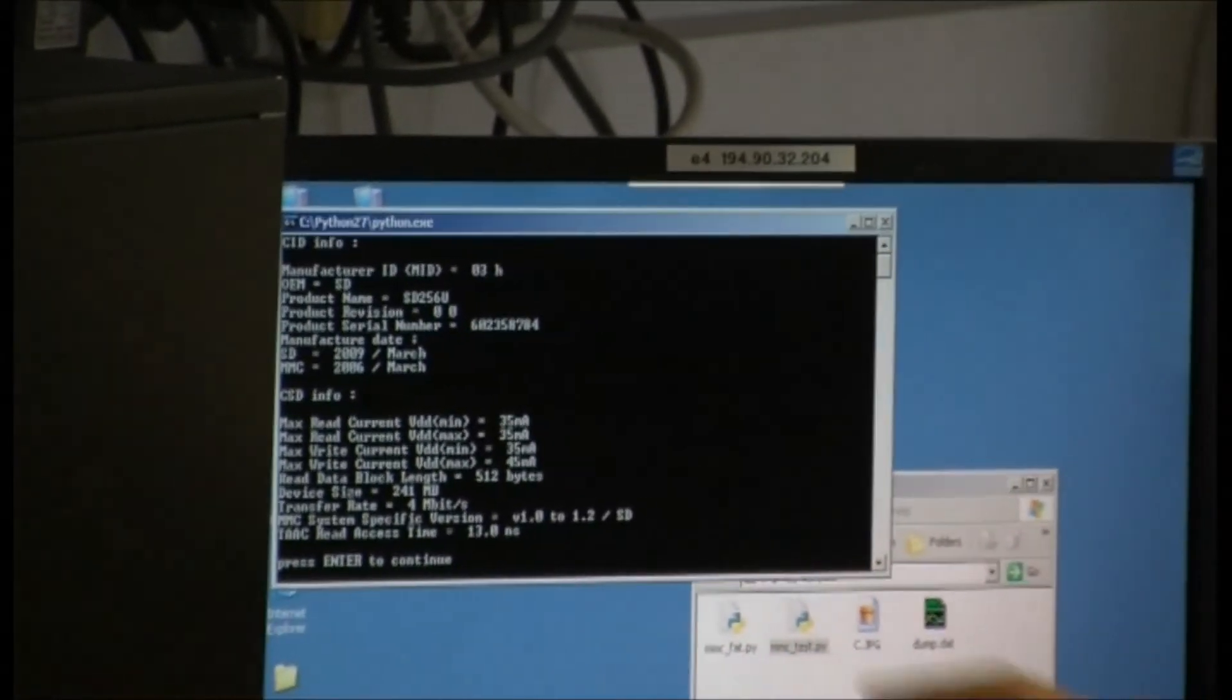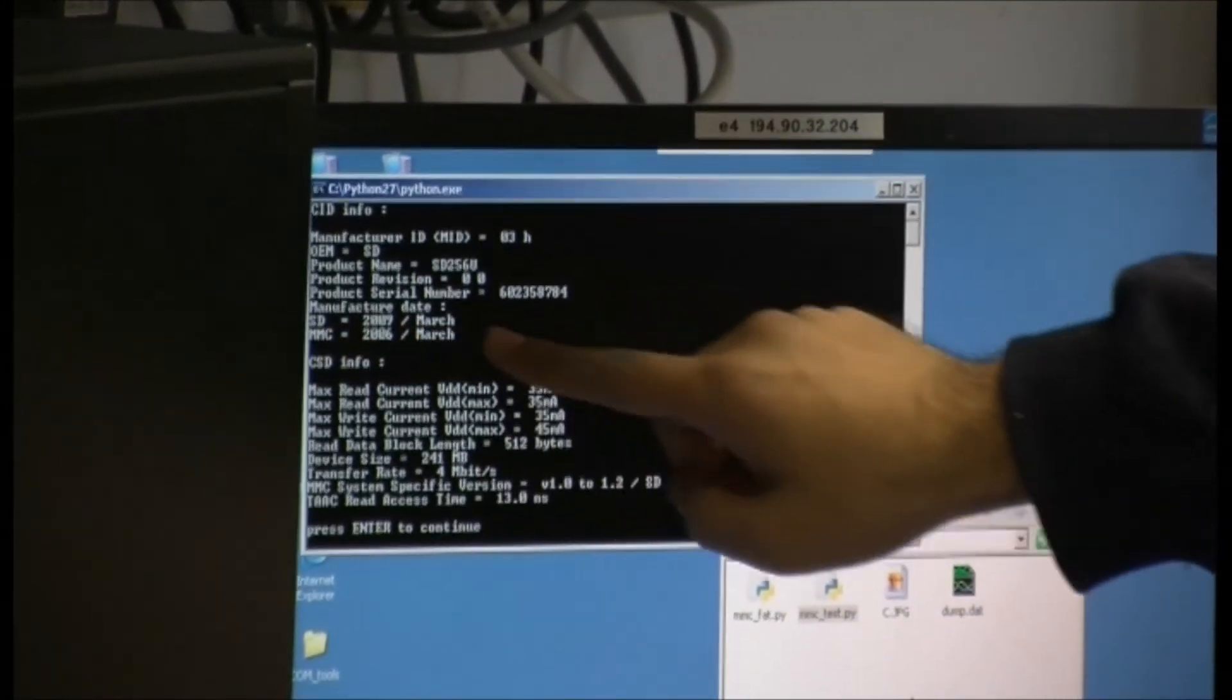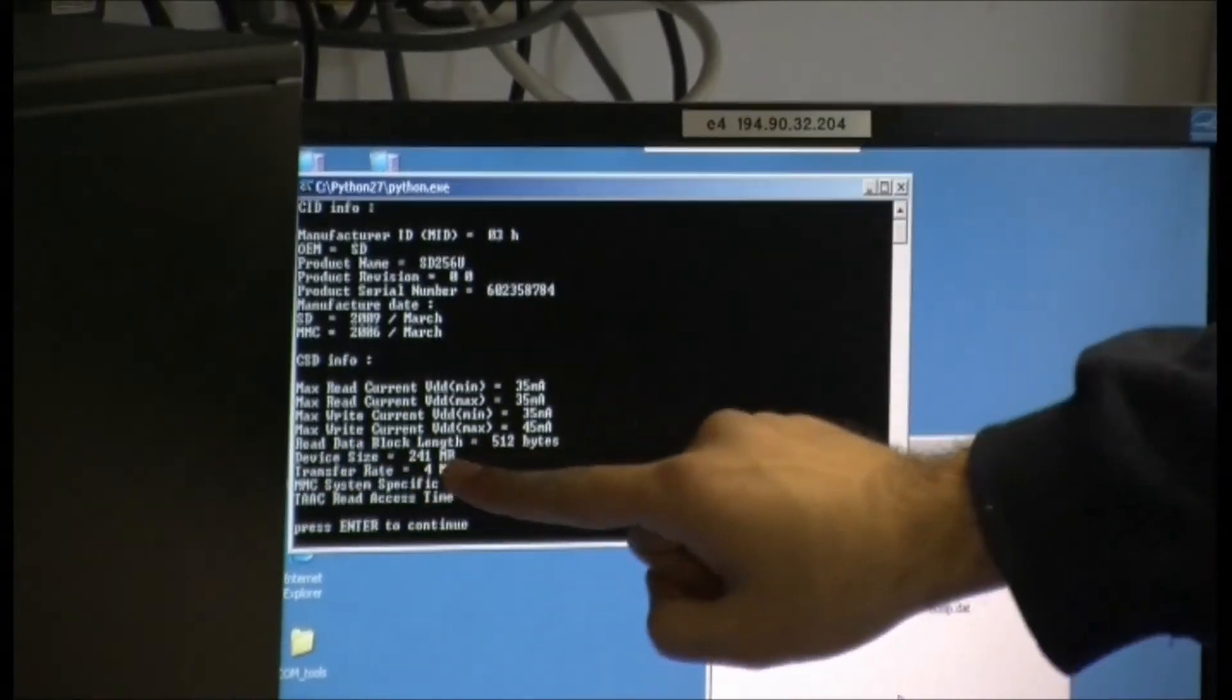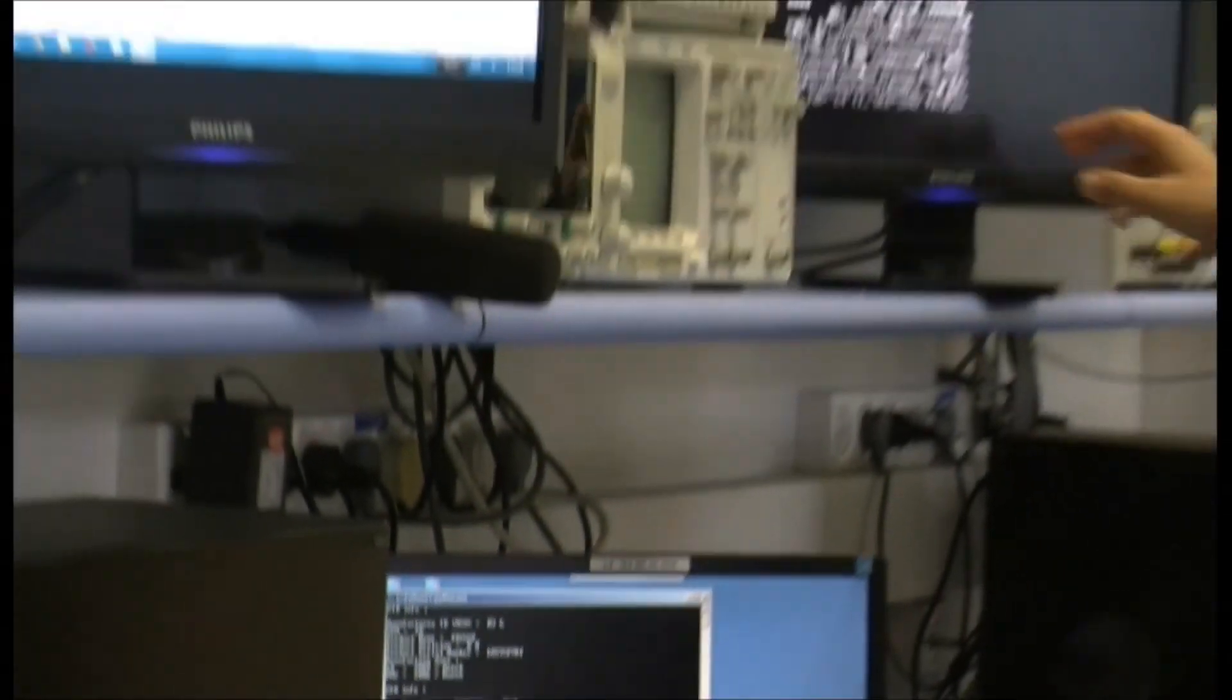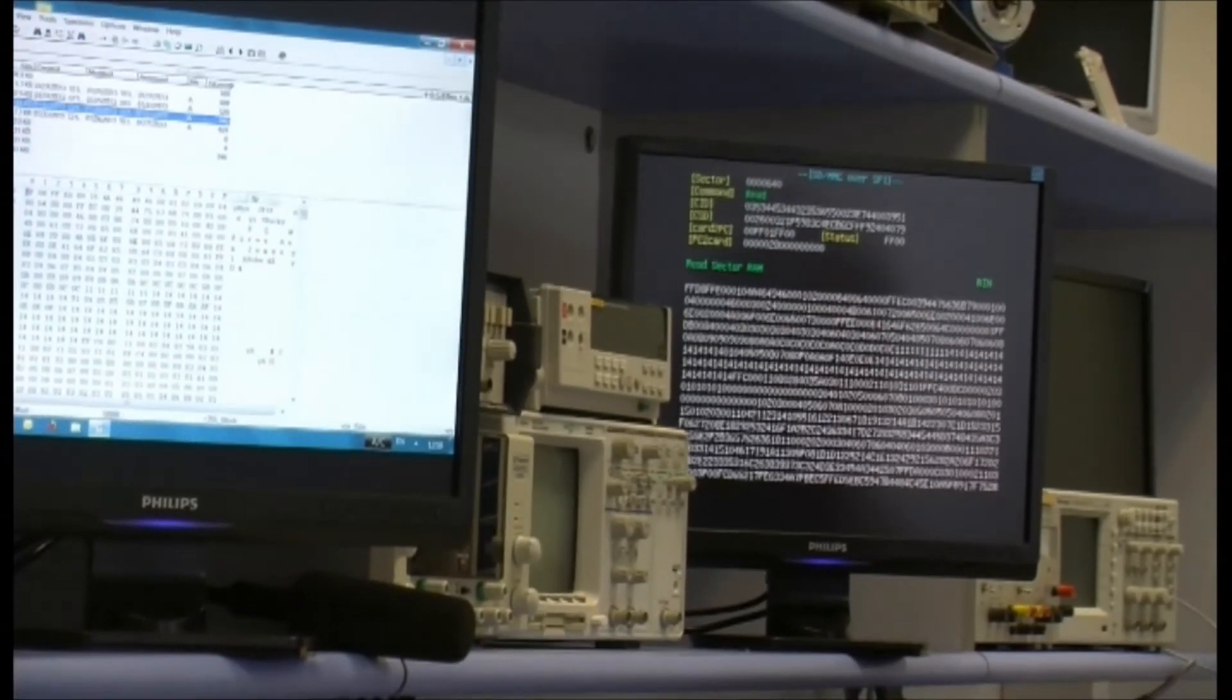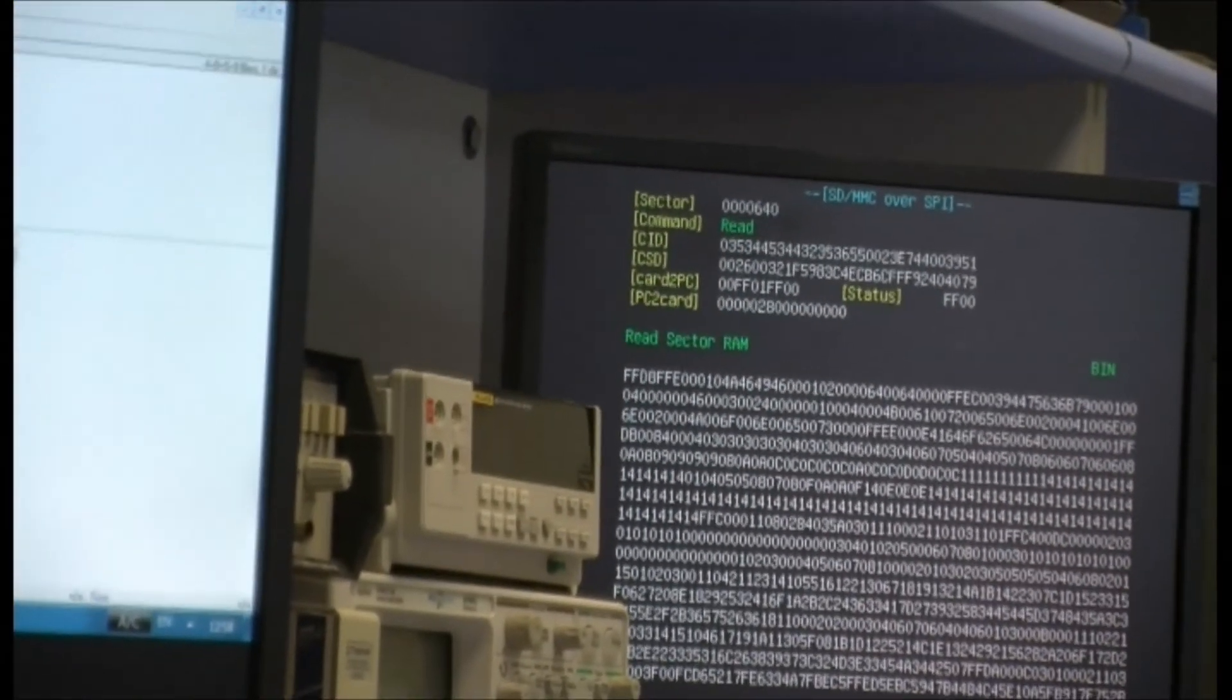All this information we can see decoded in our test program. We see the card name, the manufacturing date, the transfer rate of the card, the device size. All this information is coded in CID string, byte string.